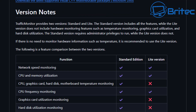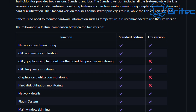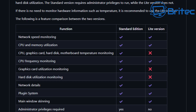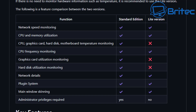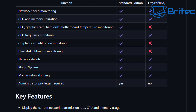This will give you network speed monitoring, CPU and memory utilization. You can see CPU, graphics card, hard disk, motherboard temperatures — all that monitoring. You can monitor CPU frequency, graphics card utilization, all your hard disk utilization, network details, and it also has a plugin system as well.